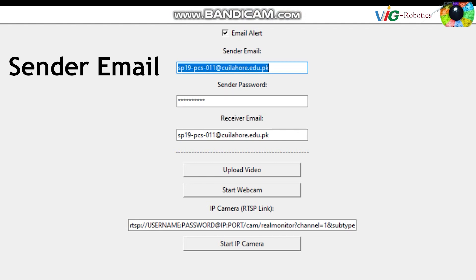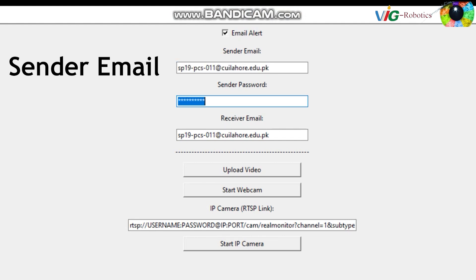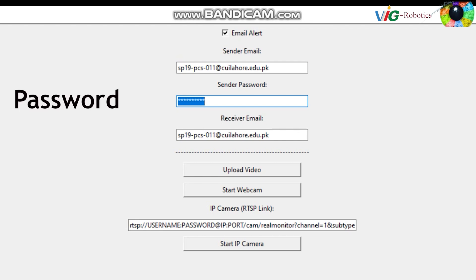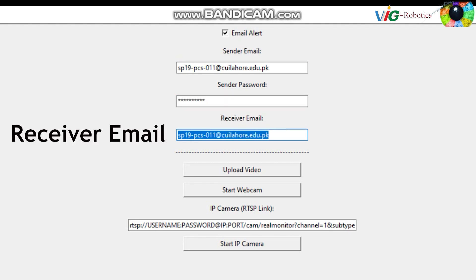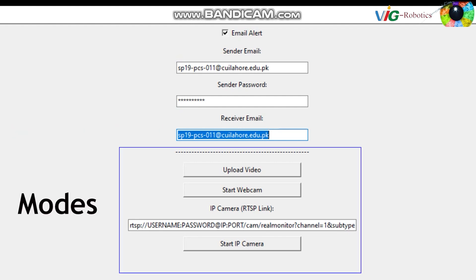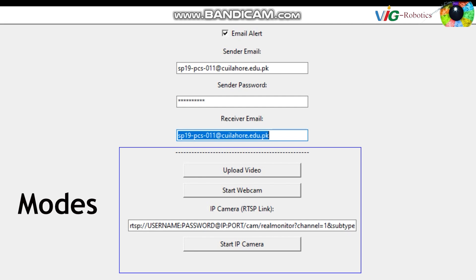Initially, a sender email address is provided for configuring email alerts. Subsequently, the sender email password is supplied as part of the email configuration. Following this, a dedicated receiver email address is specified, exclusively created for the anomaly detection alert system. The application offers different modes of operation, allowing users to choose the source of the video stream for anomaly detection.